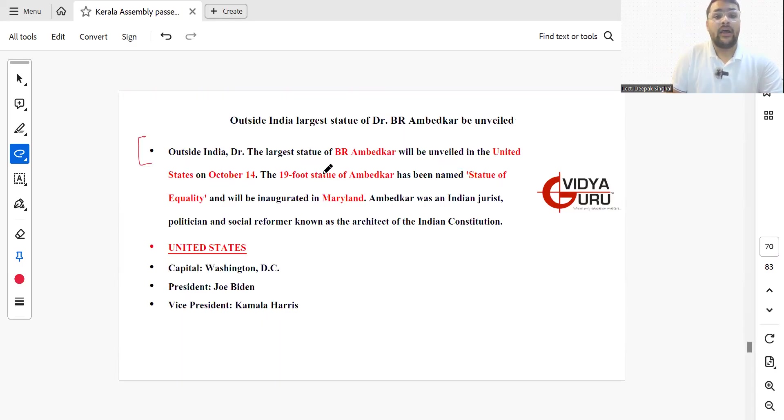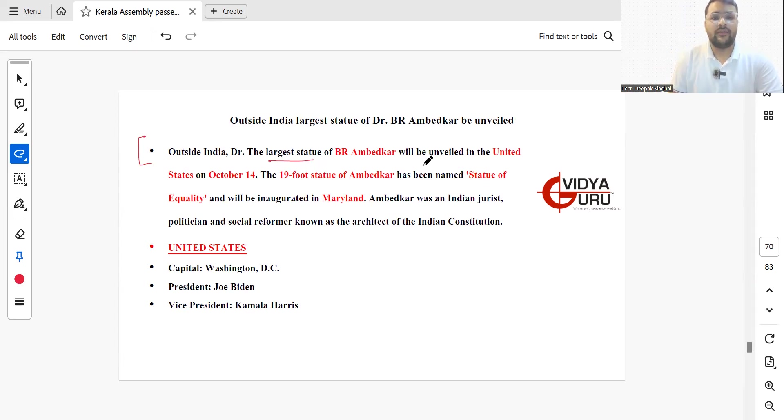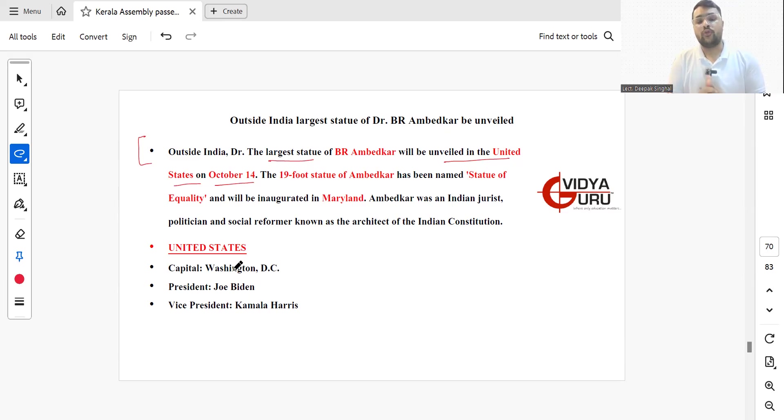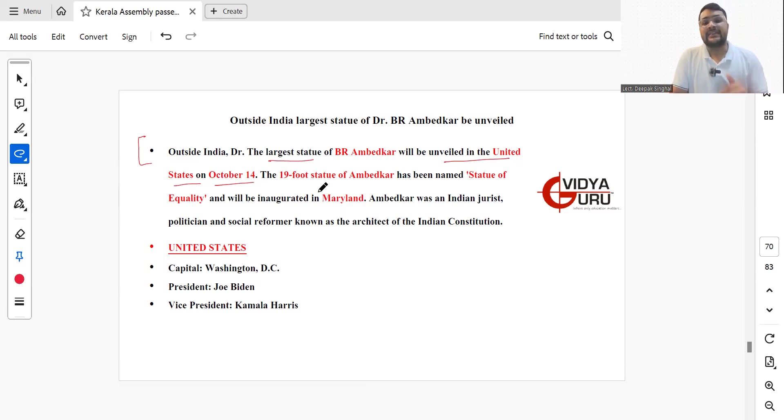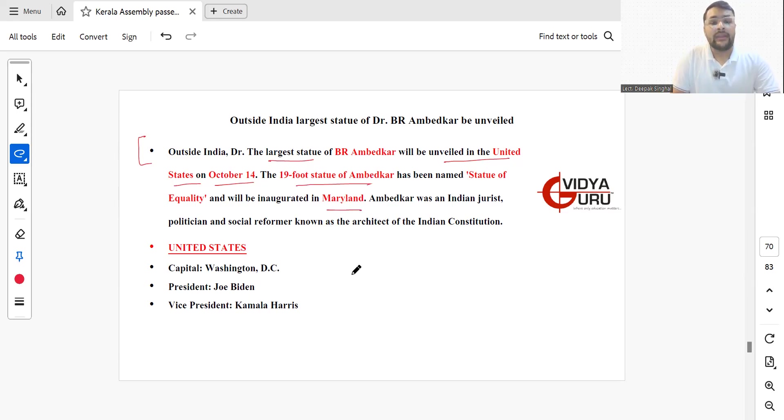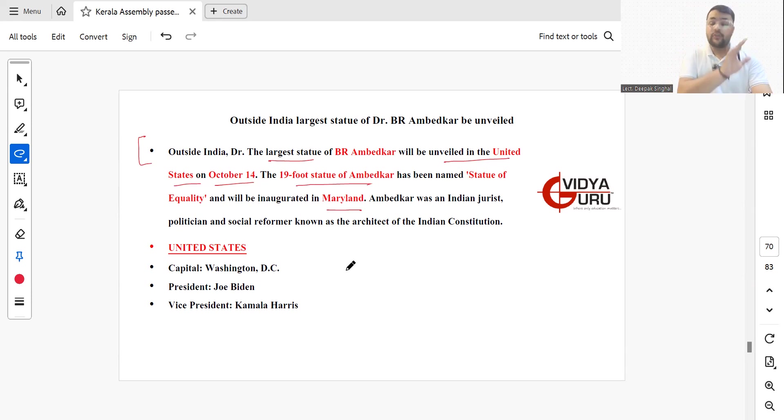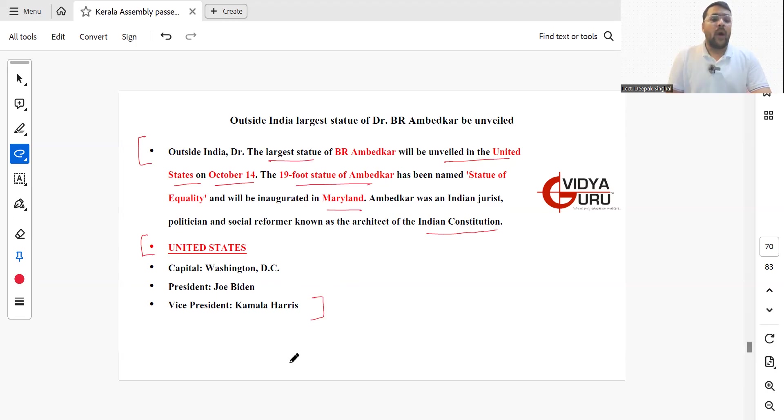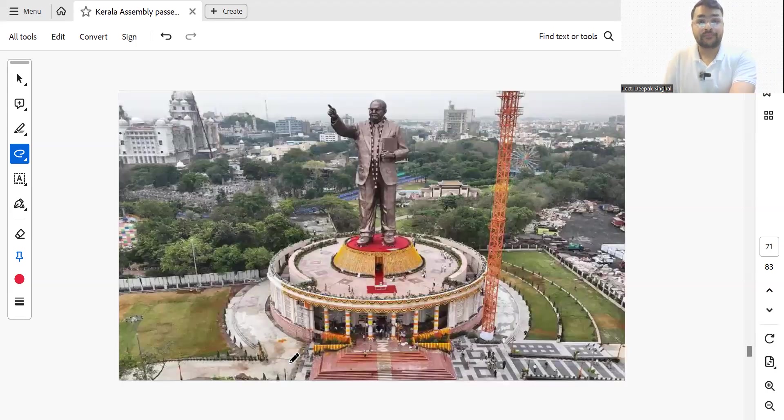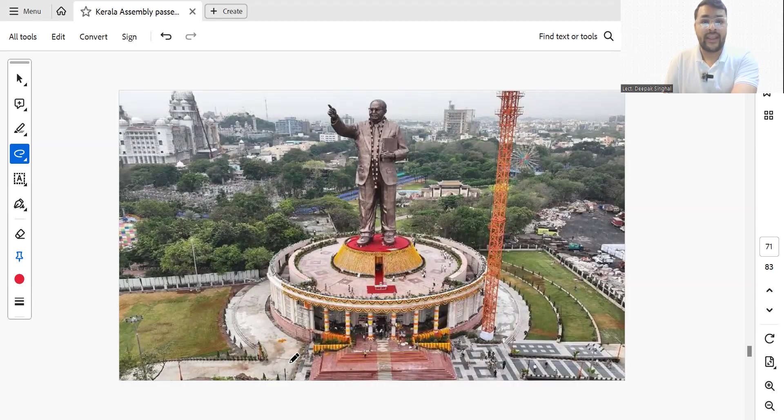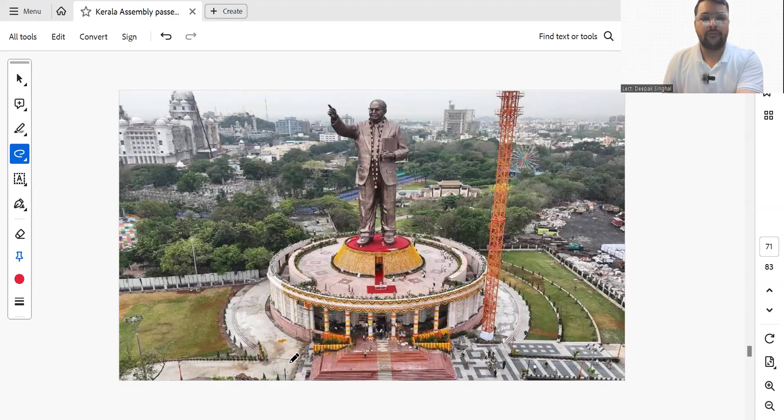Outside India, the largest ever statue of Dr. Bhim Rao Ambedkar will be unveiled on 14th October in the United States of America. It is a 19-foot statue of Ambedkar named Statue of Equality, which is going to be inaugurated in Maryland. Ambedkar was an Indian jurist, politician, social reformer, also known as the father of the Indian Constitution. United States capital is Washington DC, President is Joe Biden of the Democratic Party, Vice President is Kamala Harris. What a proud moment for all of us.